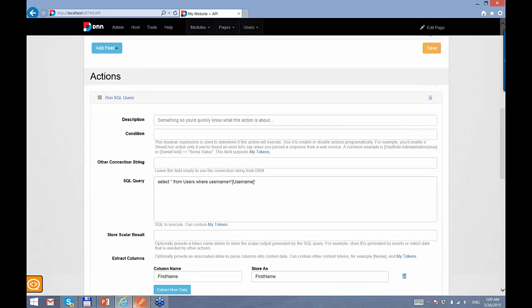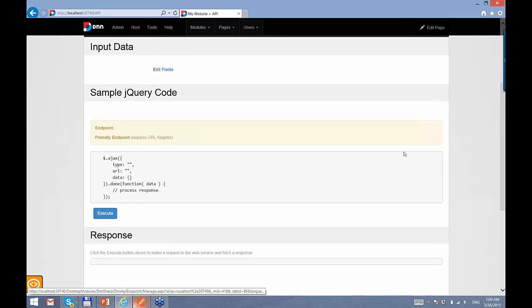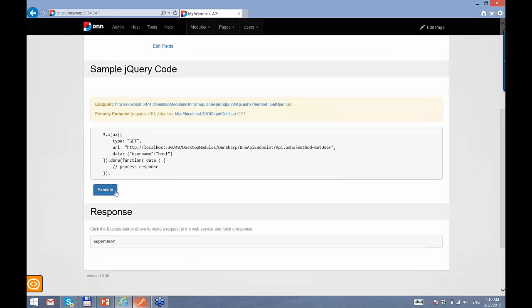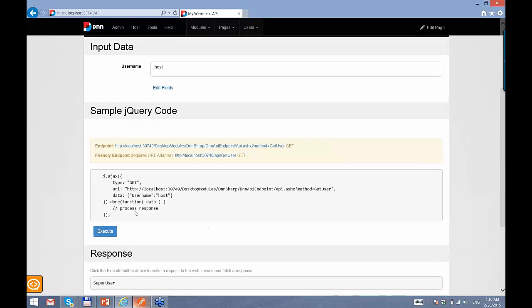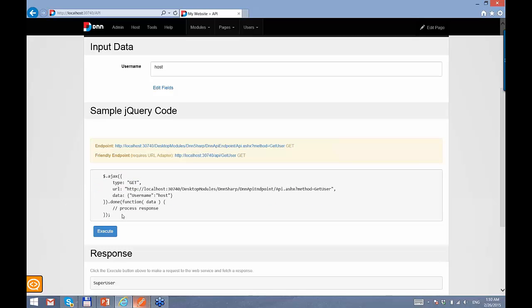This is how you create a basic API. Now it will appear in the list of methods. When I execute it, I can input a parameter — for example, host — and it will run the query and bring back the first name. The purpose of doing all this is to expose some data to other applications, to other websites. This test screen already gives you a jQuery code that invokes this API, but many times you will need to expose this API to external applications.